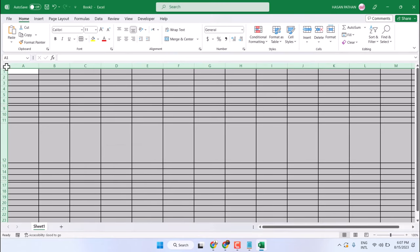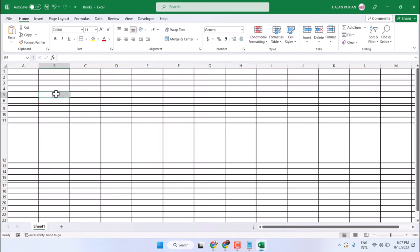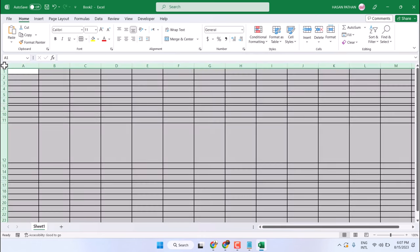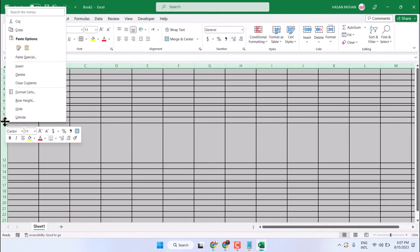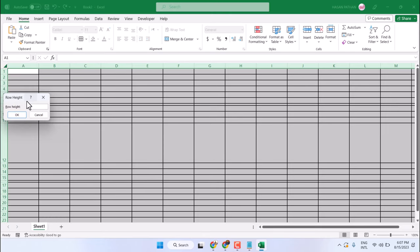In a similar way, you need to first select all rows, then right click on any row and click on row height. Enter your desired number, then click OK.